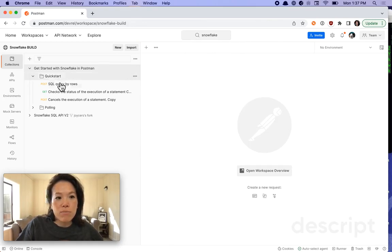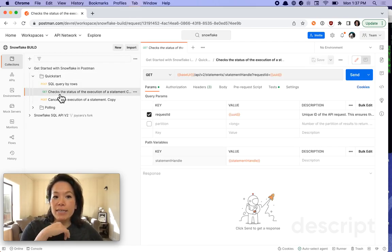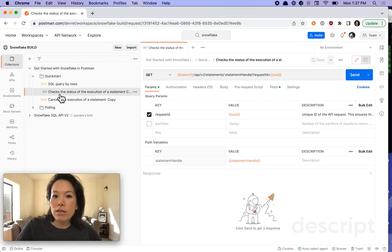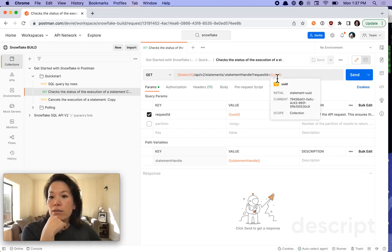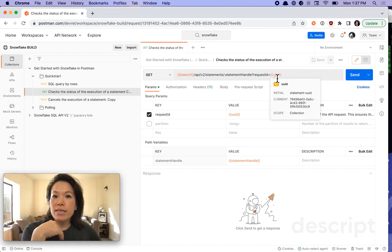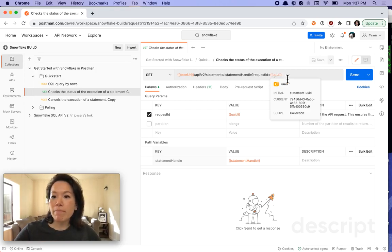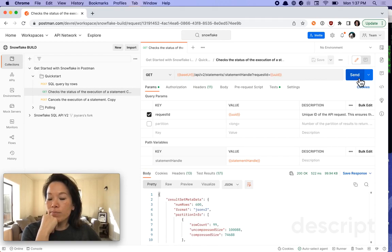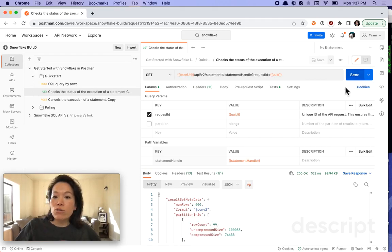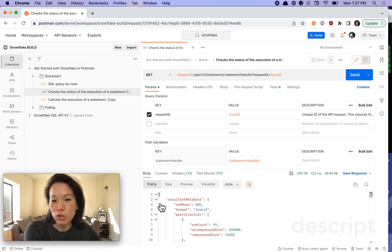And move on to the next call. This one is going to check the status of the execution. And if we hover over the UUID, you can see it's still using that same unique identifier that we executed our initial post call at, and hit send. Snowflake servers are telling us, yep, it finished. And here's the information that you previously retrieved.